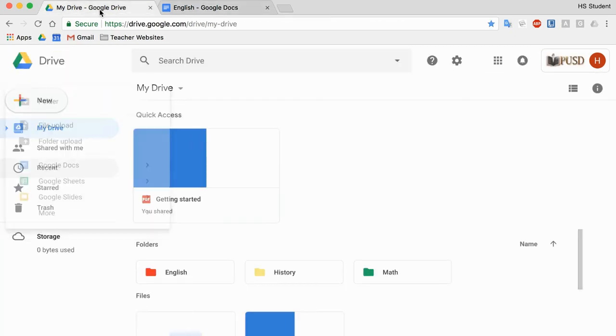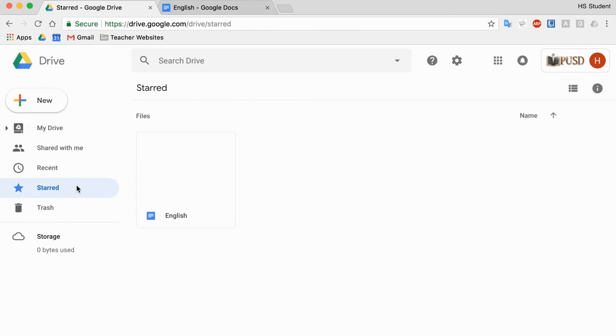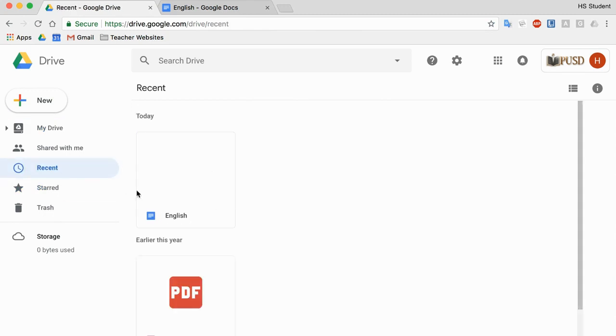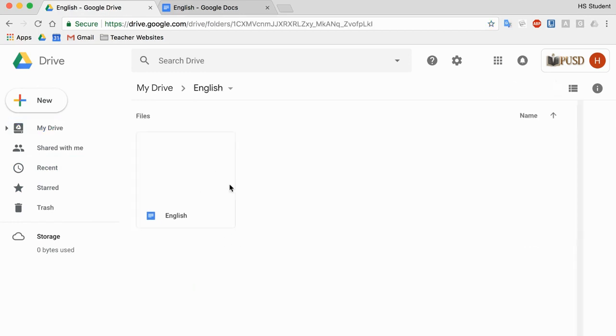When I go to my Google Drive, you'll see a couple things. If I go to Starred, I'll see that English document. If I go to Recent, I'll see the documents I've recently opened. And if I go to My Drive here, I can click into my English folder and I'll see that document there.